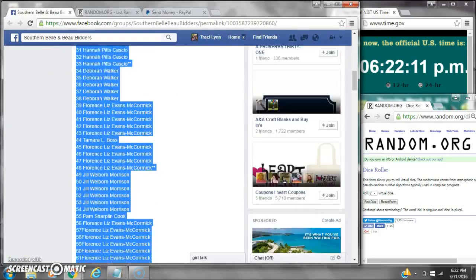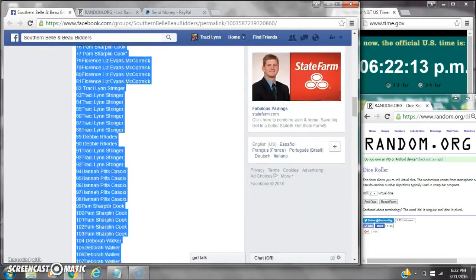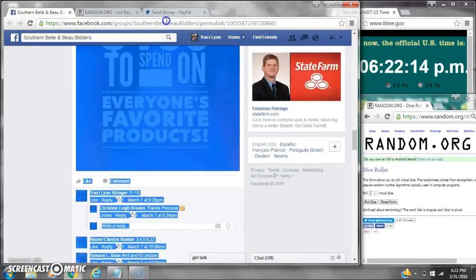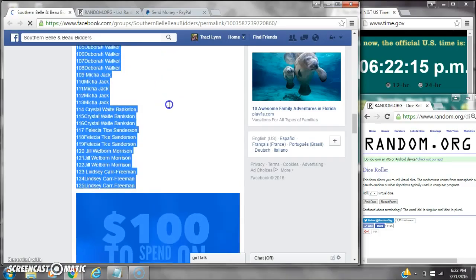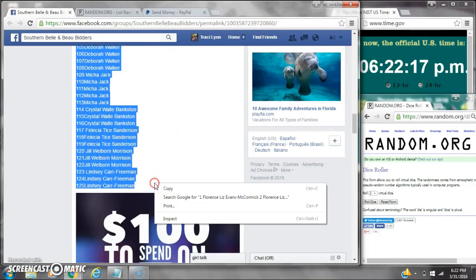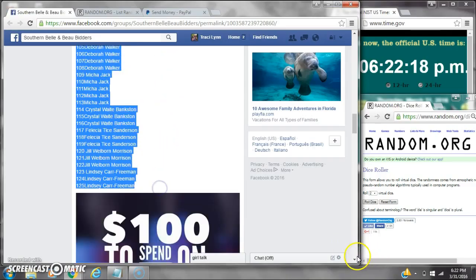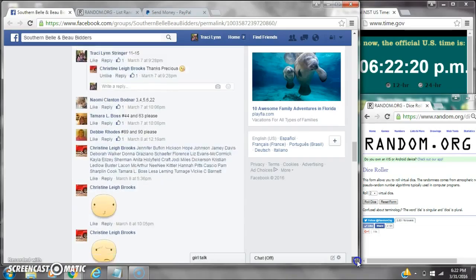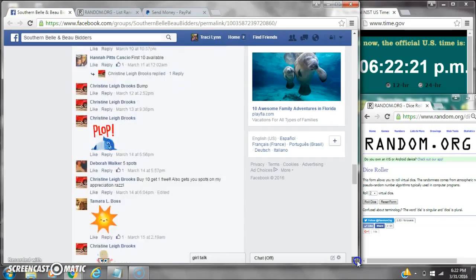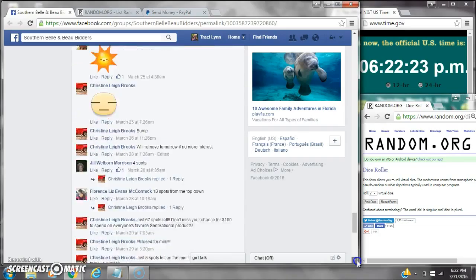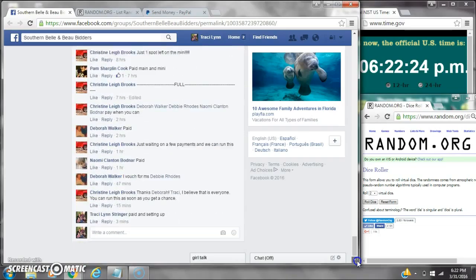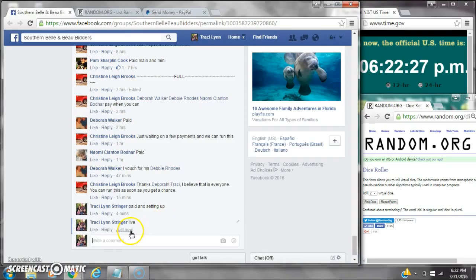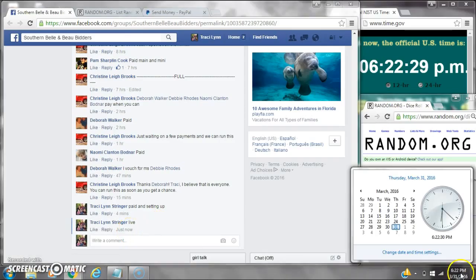Alright y'all, we're going to run Miss Christine's gift card. There are 125 spots. Let's copy the list and go live at 6:22.